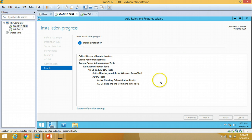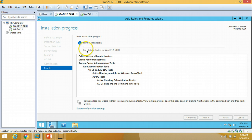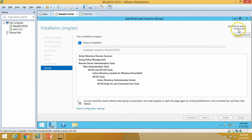Click Install, so the installation for Active Directory Domain Services and a few features has started. You can verify the installation is starting. This will install all the features required for managing the Active Directory infrastructure. You can verify installation has started on our target server win2k12dc01. It will take one or two minutes depending on the speed of the machine to install these roles and features.